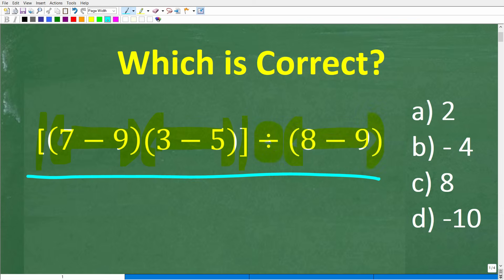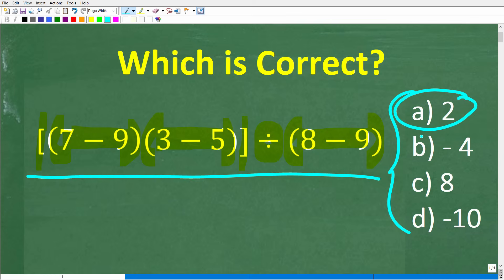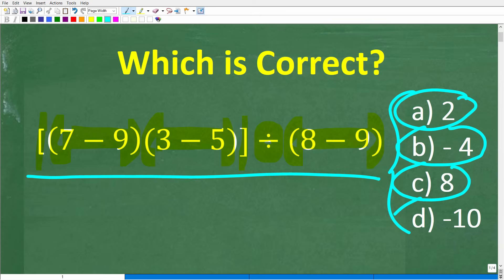We do have a multiple-choice question here, so let's take a look at our answers. A is 2, B is negative 4, C is 8, and D is negative 10.